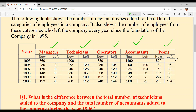In 1996, new Managers hired: 280; new Technicians: 272; new Operators: 256; new Accountants: 200; new PNs: 185. In 1996, Managers who left: 120; Technicians who left: 104; Operators who left their job: also noted. Accountants who left: 100; and PNs who left: 96.